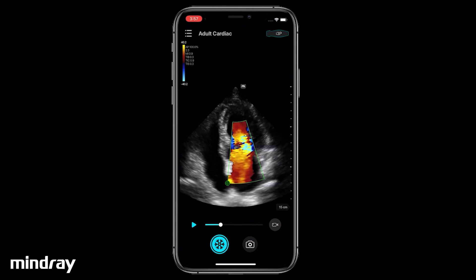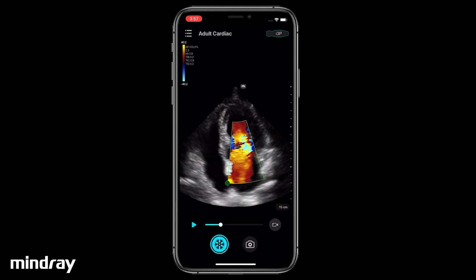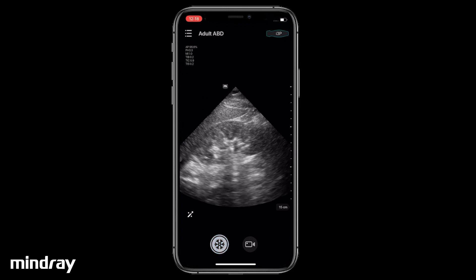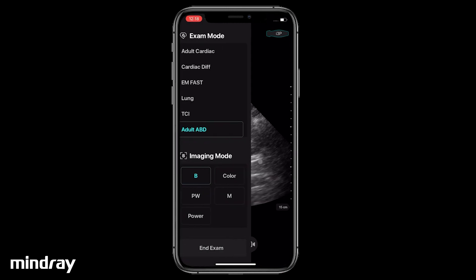Tap the Camera icon to save an image, then tap the Video Camera icon to save a Cine. The operation will be the same in Power Doppler Mode.